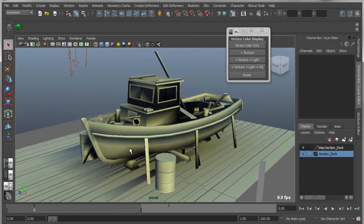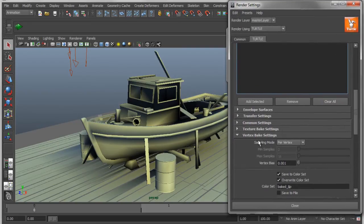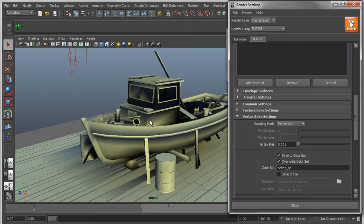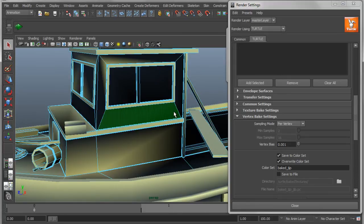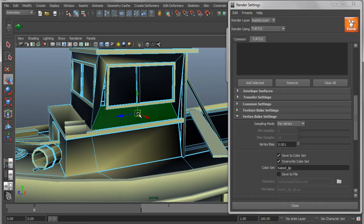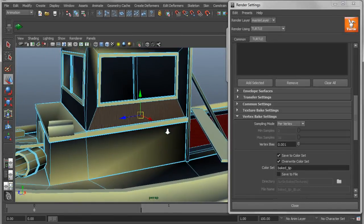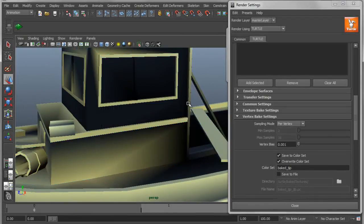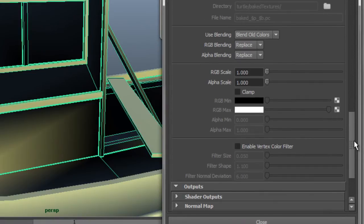I'm going to go into my render settings and find the vertex bake options. Under render settings I'm going to go to the Turtle tab and under vertex bake options. The first thing I want to do is fix this problem where I have these really dark compared to really light areas. What's happening is there's a hidden vertex that's actually getting blocked by this board — this beam that goes across — so it's being shadowed. There's a simple setting I can use to correct this. If I go into my vertex bake settings, what I want to do is turn on my sample mode to be triangles.